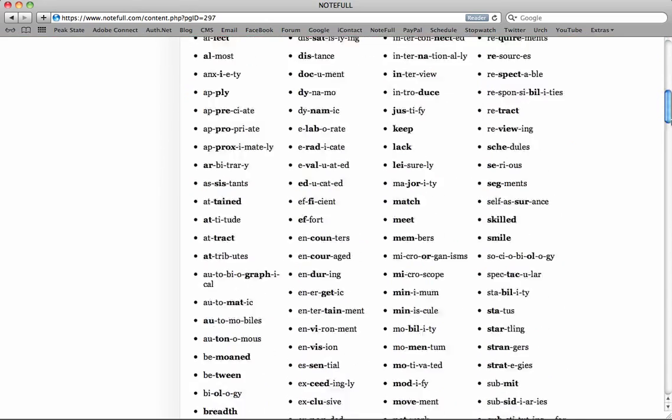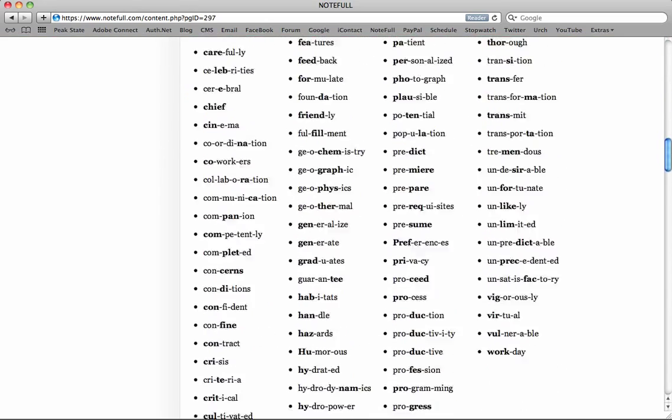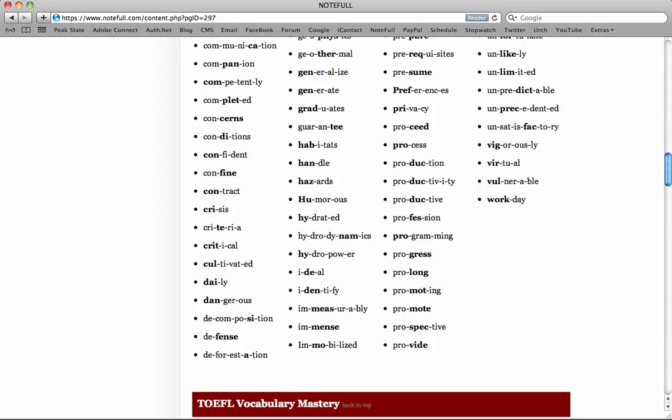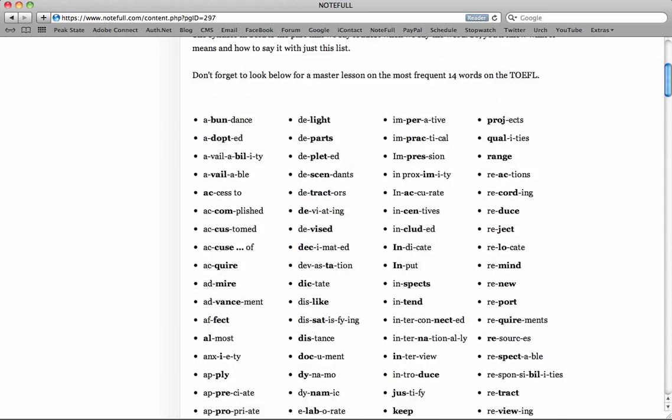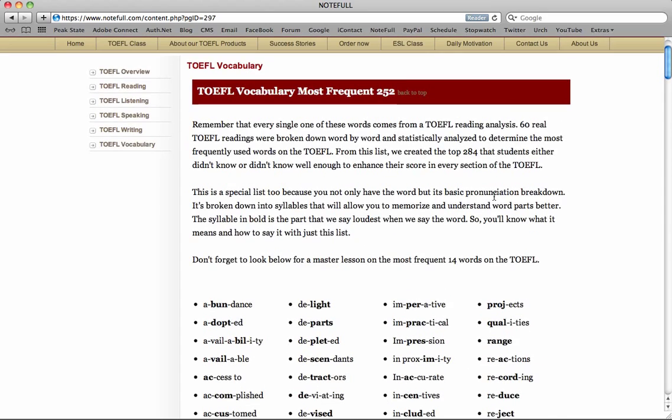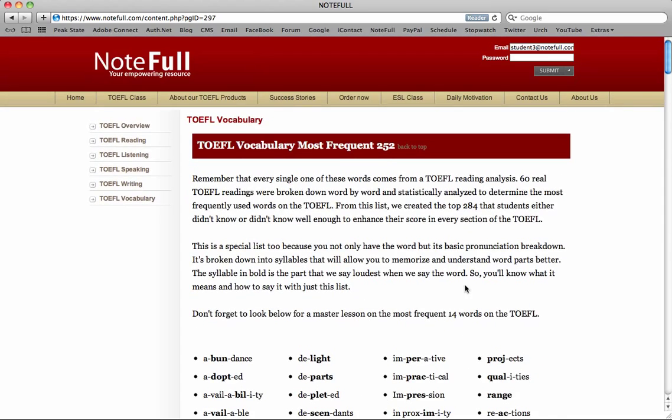So I encourage you, if you need to build your vocab to register for our system or to come back to this page and study it regularly or to study with this new methodology. If you guys have any questions about this, let us know, contact us. I'll let you know other tips on how to improve vocab.